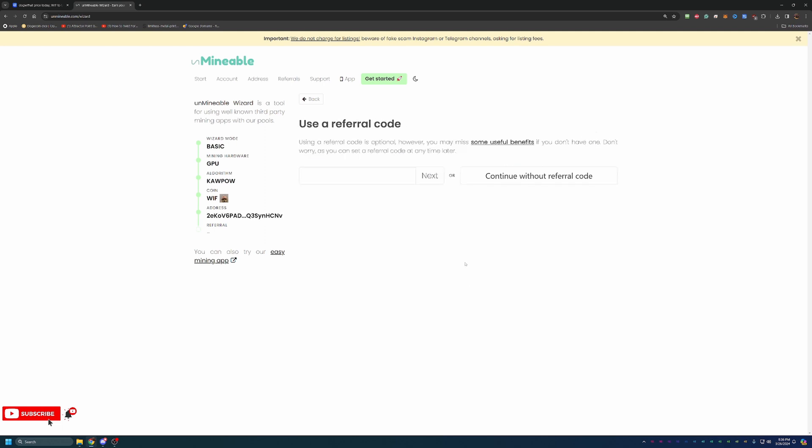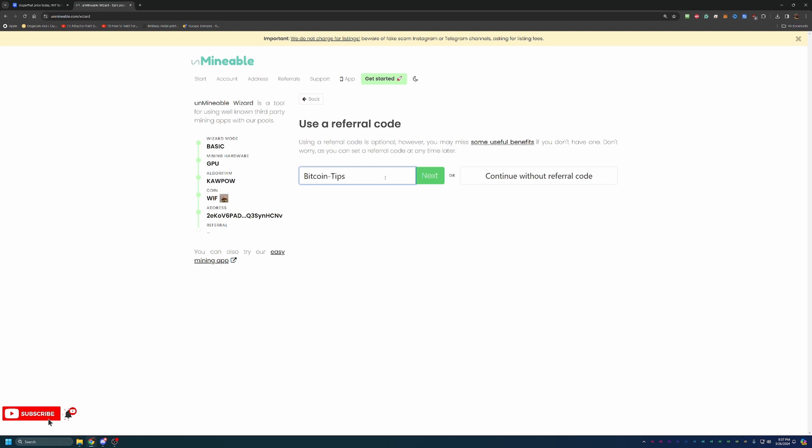Now, I do like to mention here the referral program here on the unminable site is a little different than what we've seen in other places. My referral code is Bitcoin-Tips, capital B, capital T. I recommend that you use it as it does help out the channel and it actually helps you out as well. The regular pool fee here on unminable is 1%. So if you mine 100 dog with hat coins, you are only going to be earning 99. One of those coins is going to unminable, regardless if you mine it in one day, one week, one year. It doesn't matter if the coin is $3 or $300, one coin is always going to them. Now, with that being said, if you use my referral code, your pool fee is actually discounted to 0.75%. So you are saving 25% on that pool fee. It helps out the channel. It helps you out. So feel free to enter that in here. It's also down below in the description. And if you're not interested in that, you can go ahead and say continue without referral code, but you will pay that higher fee.